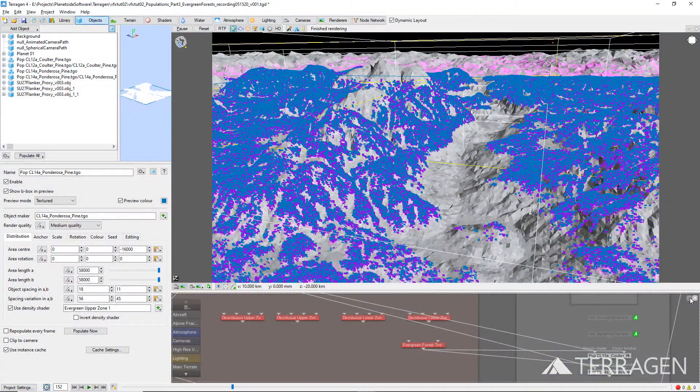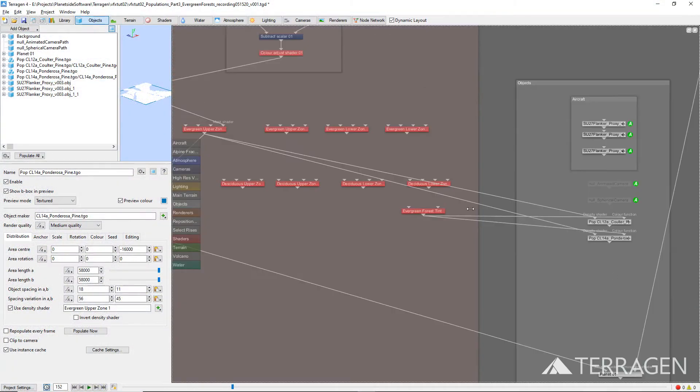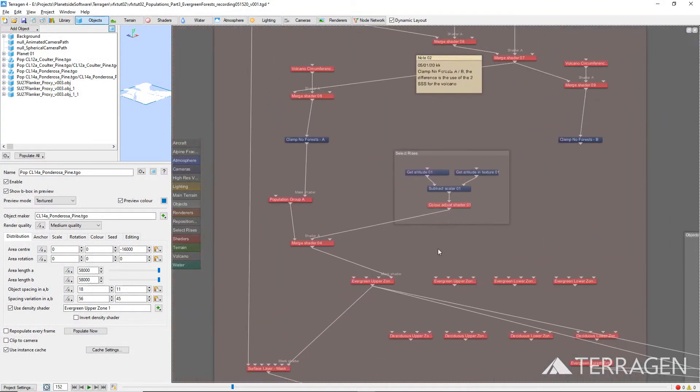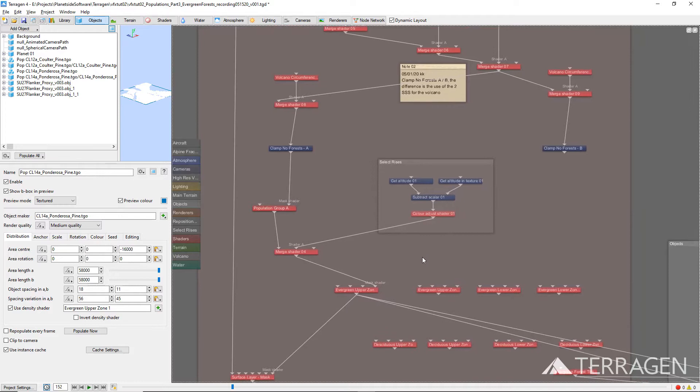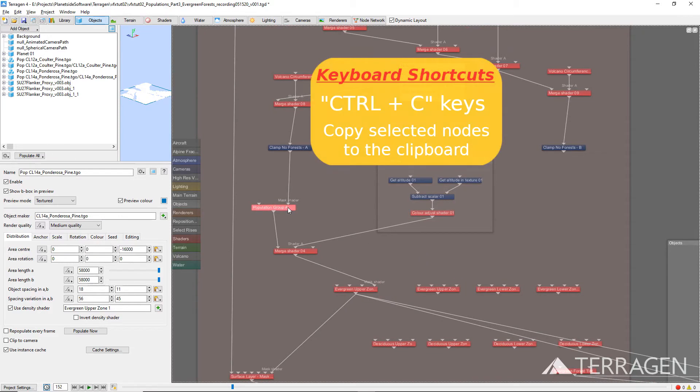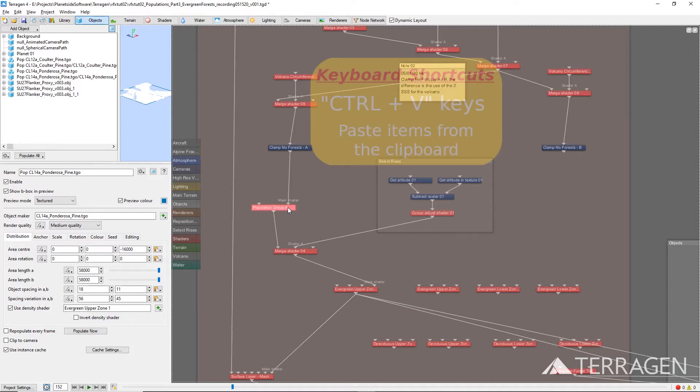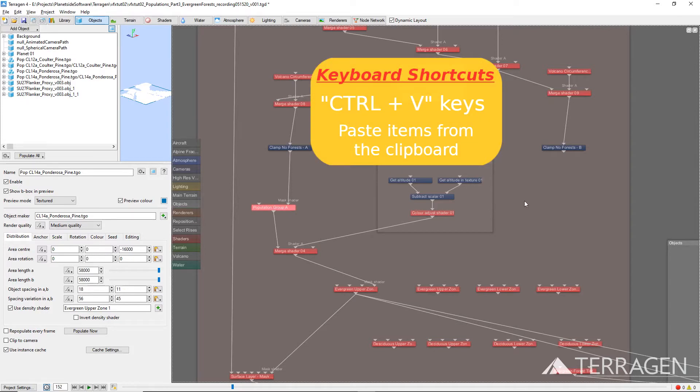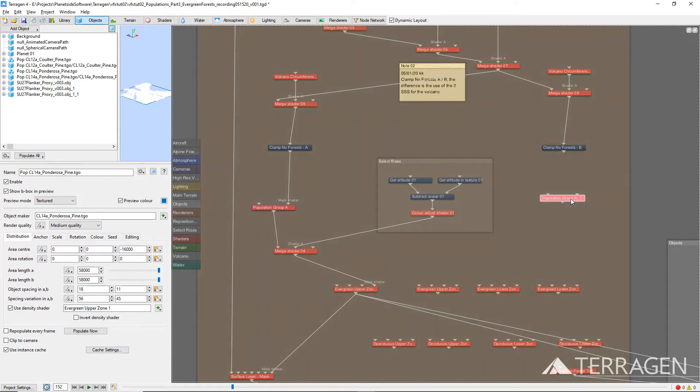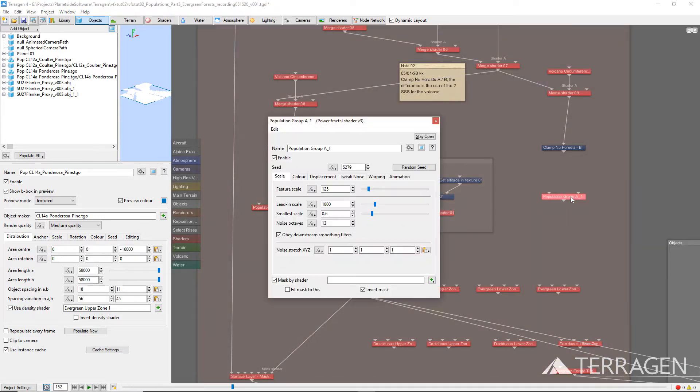Let's create the inverted version of the Power Fractal node first. In the Node Network view, select the Power Fractal node, then copy and paste it by pressing Ctrl-C on your keyboard, and then Ctrl-V. Double-click on the new Power Fractal node to open its settings, then give it a new name like Population Group B.